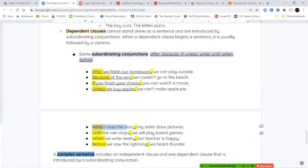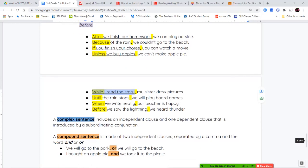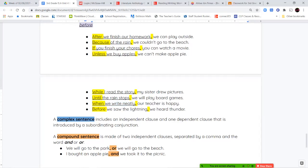Next we have 'while I read the story, my sister drew pictures.' While I read the story — what? What happened? Now with the full sentence it makes sense. 'Until the rain stops, we will play board games.' So 'until the rain stops' is my dependent clause — it begins with the word 'until,' has a comma, and then it tells me what we're going to do. 'When we write neatly, our teacher is happy.' And last, 'before we saw the lightning, we heard thunder.'